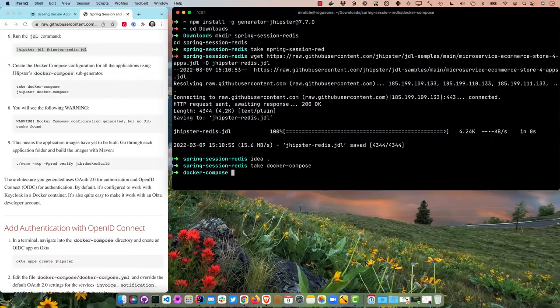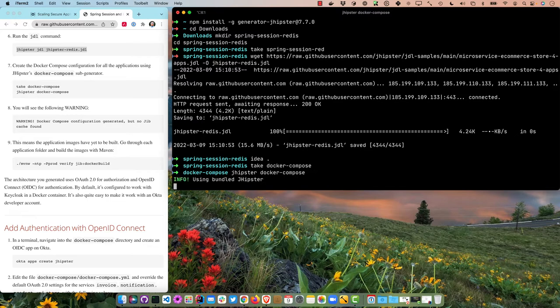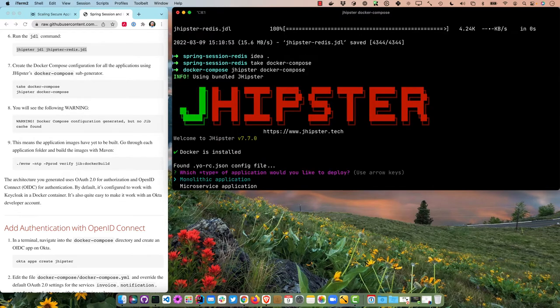I'm going to create a docker-compose directory so we can run everything. JHipster can generate a Docker Compose file that includes all your microservices as well as the JHipster Registry, which uses Eureka Server to coordinate communication between all your microservices. This is handy to run everything without having to cd into each directory and run a Maven or Gradle command to start them up.